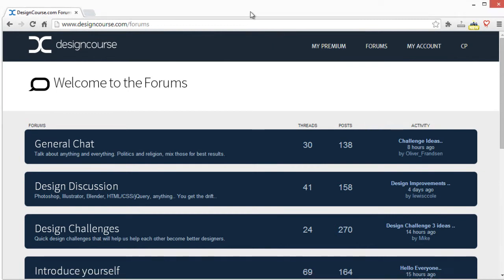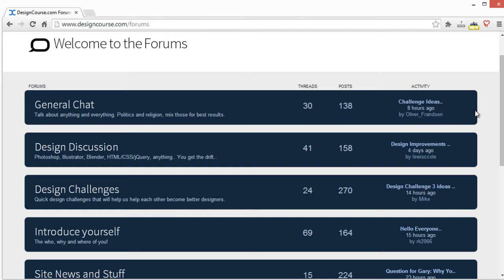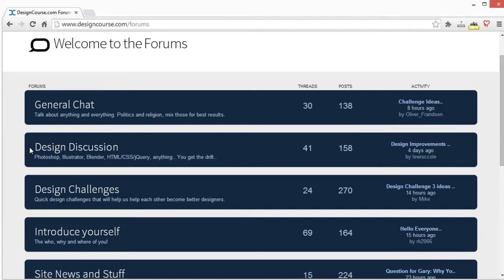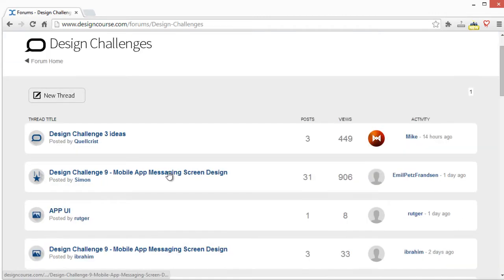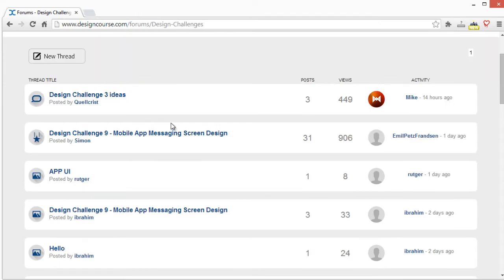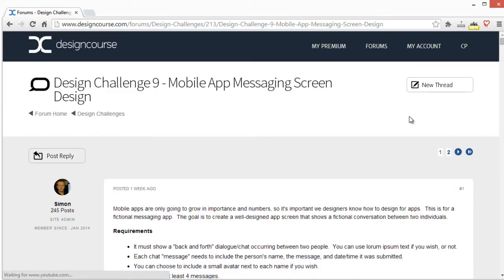I'm going to do something a little bit different. Usually before recording these reviews I would check out the thread and get an idea of what was submitted. This time I made it a point not to look at the entries until I go to actually review them right now. I decided to do this just to keep things maybe a little bit unique or different, and put myself on the spot in terms of critiquing.